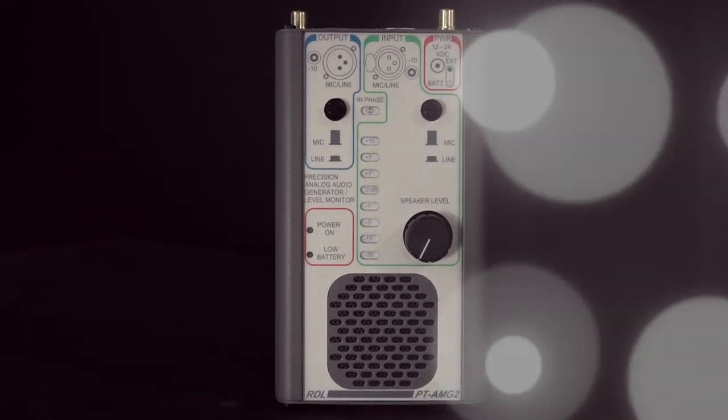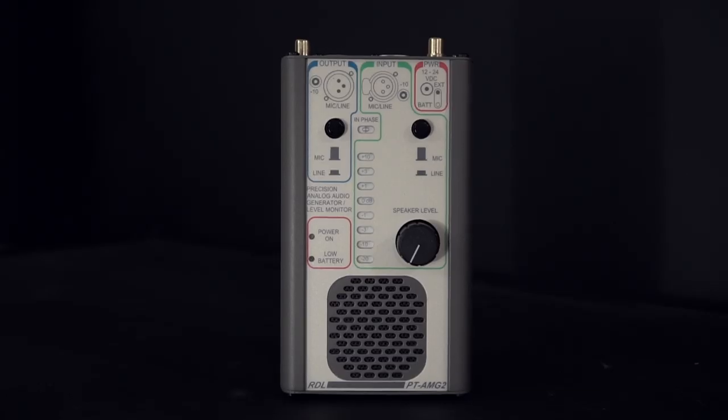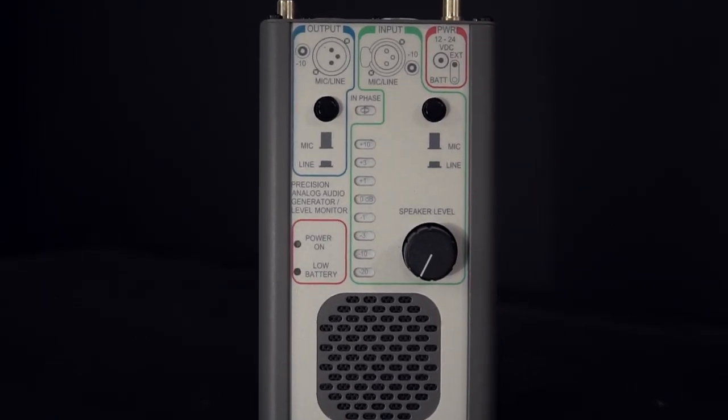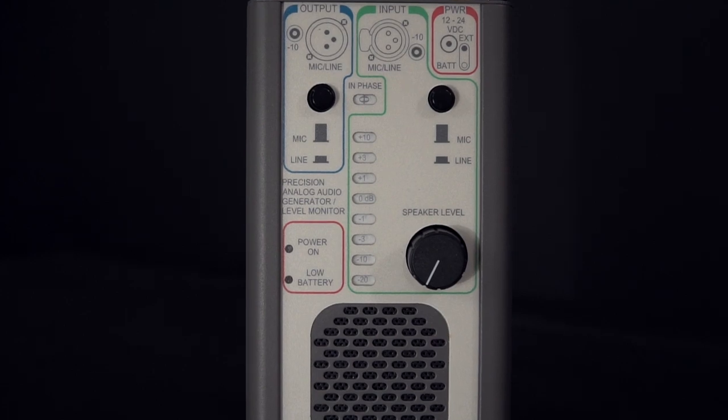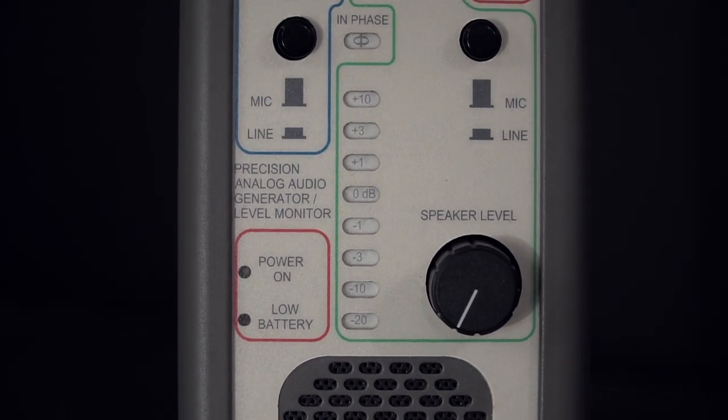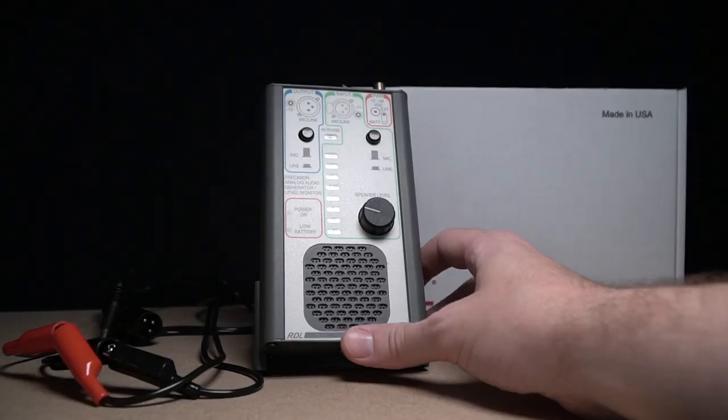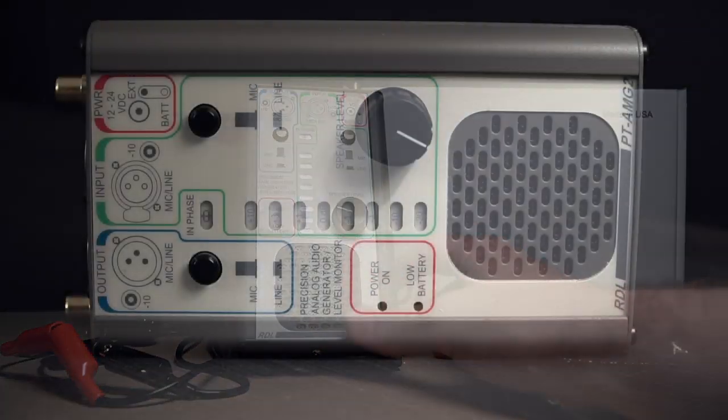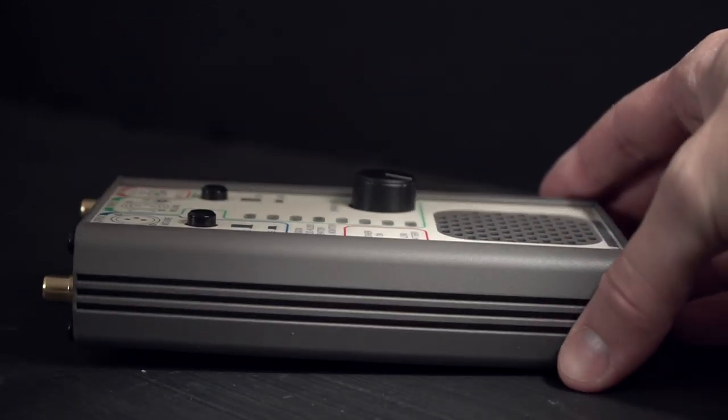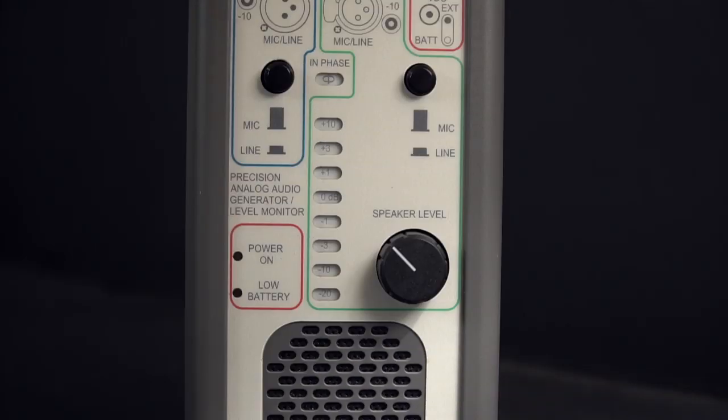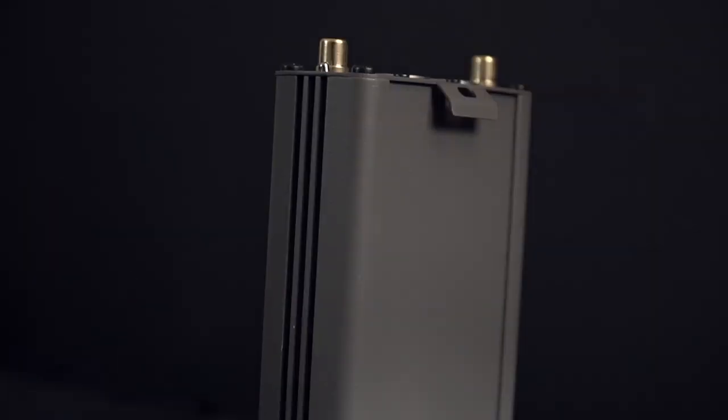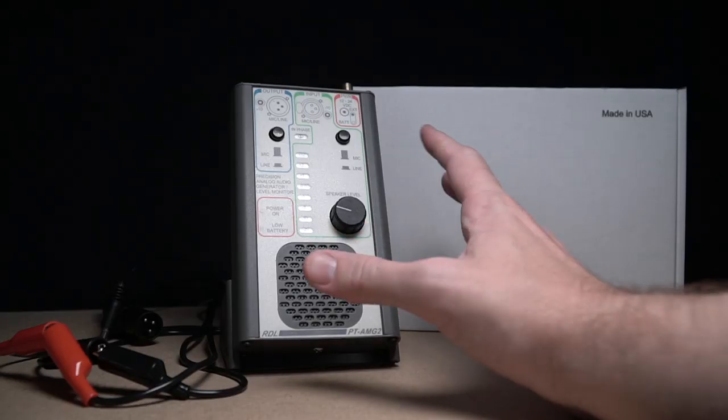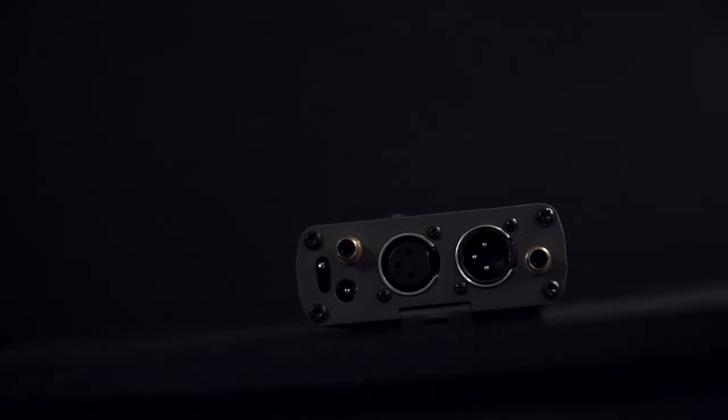Hey, thanks for coming back to the channel for another first look. Today we've got the Radio Design Labs PT AMG 2 on the bench. Big thanks to our friends at Radio Design Labs for sending over the PT AMG 2 for us to check out.